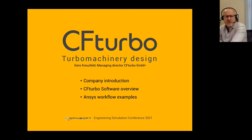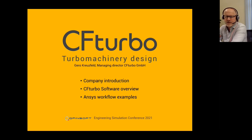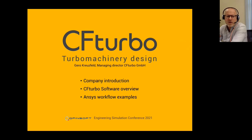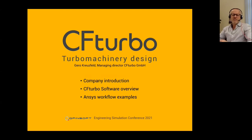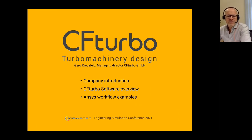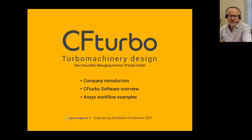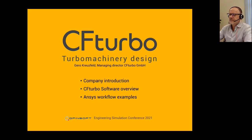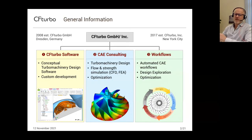CF Turbo is quite a new product in the QFinSoft product portfolio. I would like to start with a company introduction first, then give you an overview about the software CF Turbo in general. In the last part, I would like to show you some possible workflows with ANSYS simulation products as a state-of-the-art option of turbo machinery design.